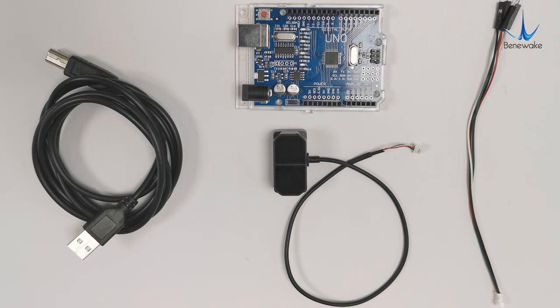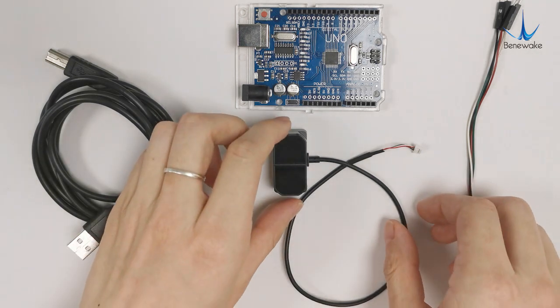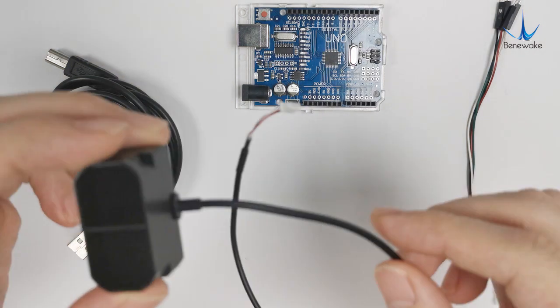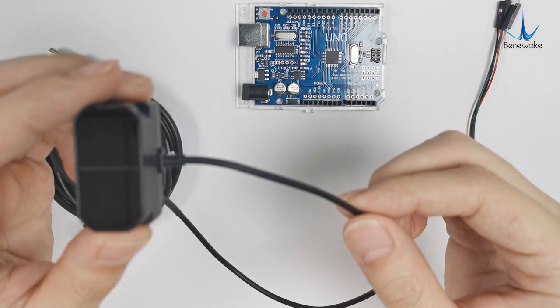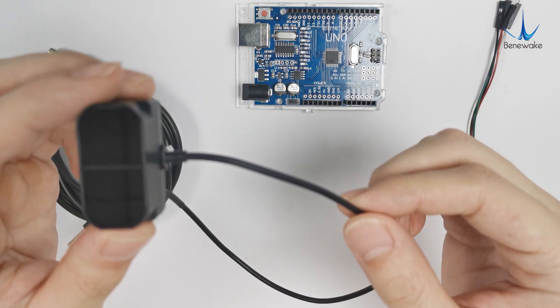Hi everyone, welcome to Benwick Channel. Today I'm going to show you how to connect TF Mini Plus with Arduino UNO board to transfer data.